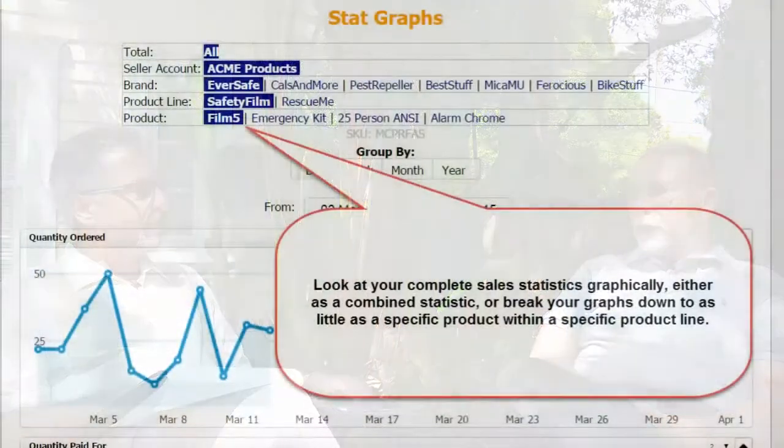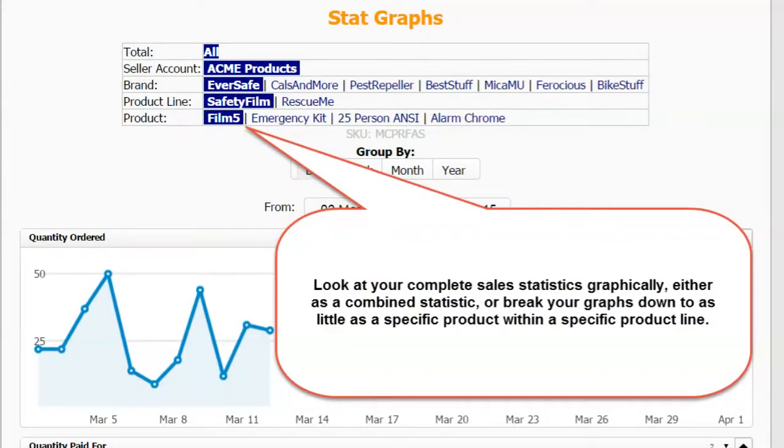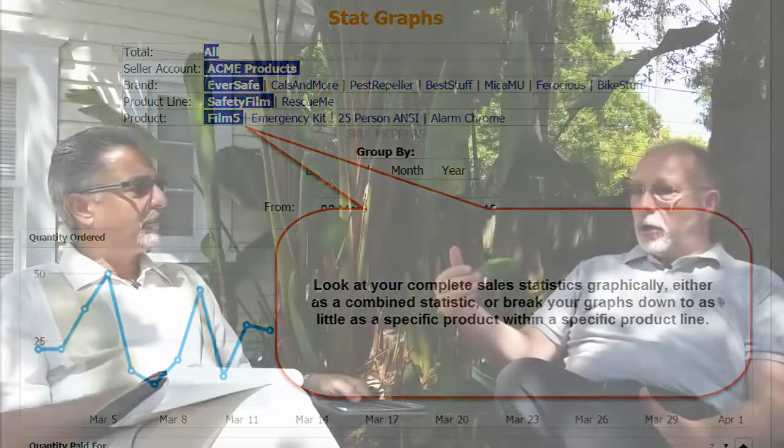Those are some of the things that we do. If you want to see your sales statistics, your cost of goods, or your profit on a nice graphed statistical page, we do that broken down by seller account or by brand. I have multiple brands, so I can see the statistics and graphs for each of those brands — and I can even break it down into product lines inside a brand and down to the individual products. So you can see exactly what's happening on every single item you sell. It basically gives you better control over your business.